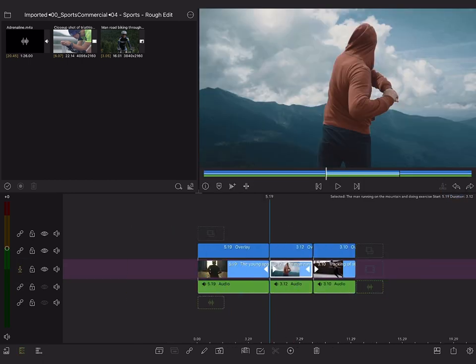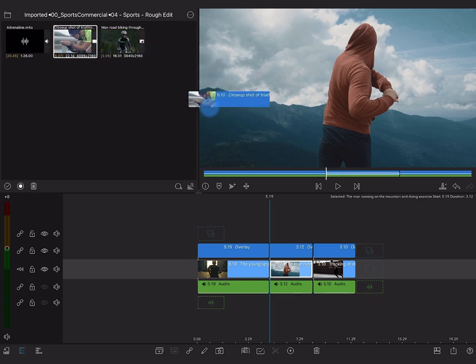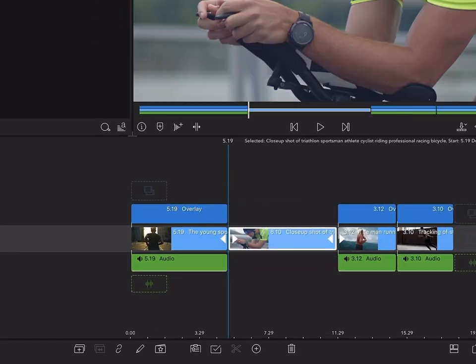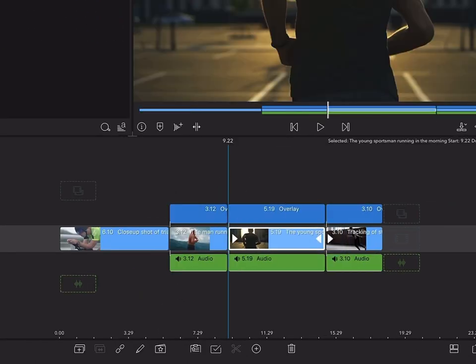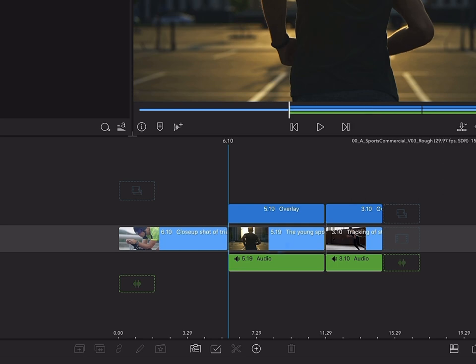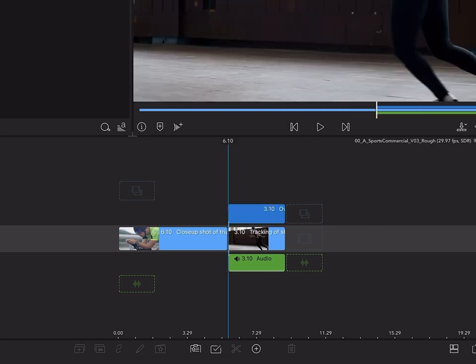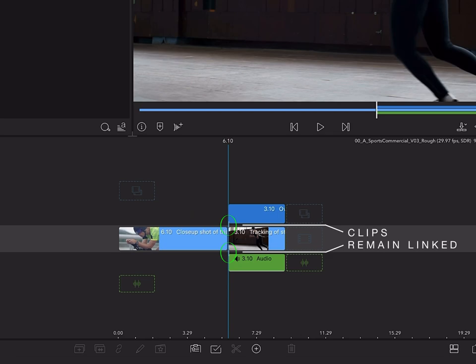And when you perform edits on the main track, such as adding clips, moving clips, or deleting clips, the clips on your overlay and audio tracks will remain linked at the frame where you placed them originally.